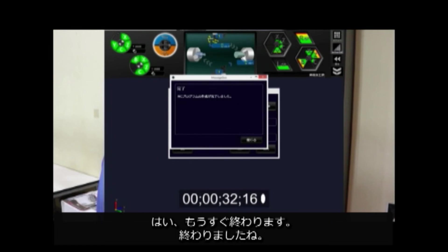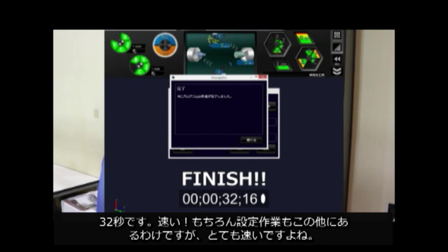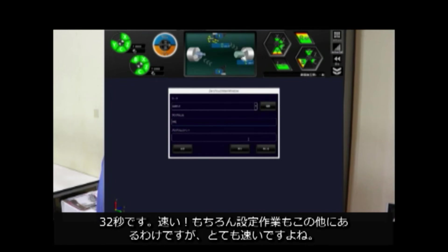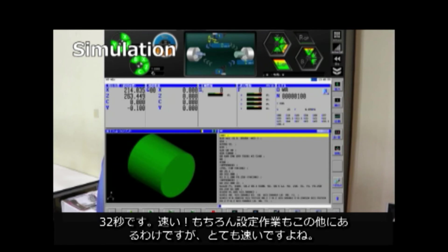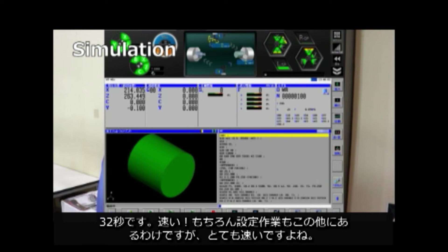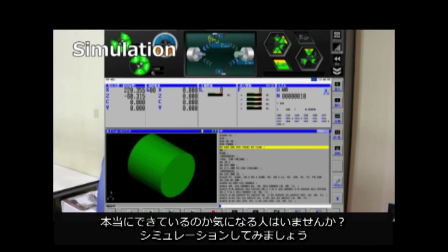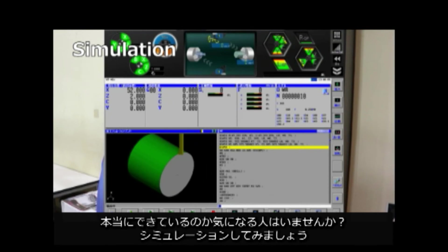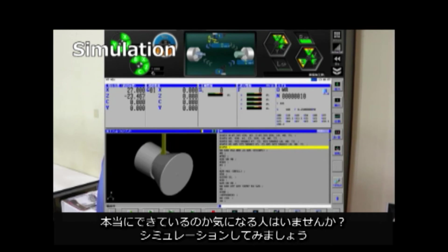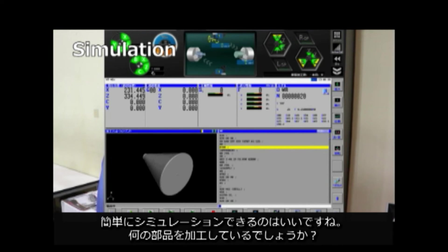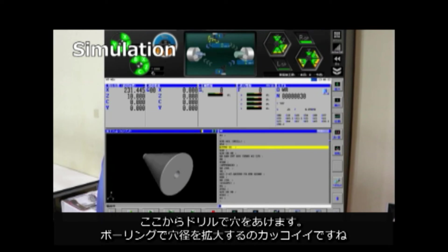It will be done soon. Yes, it's done. 32 seconds. So fast. There's other setup work to do besides this, but it's very fast. Is anyone else wondering if it's really done? Let's simulate it. It would be nice to be able to simulate it easily. What a component we are machining.